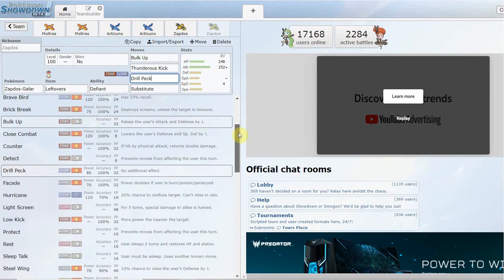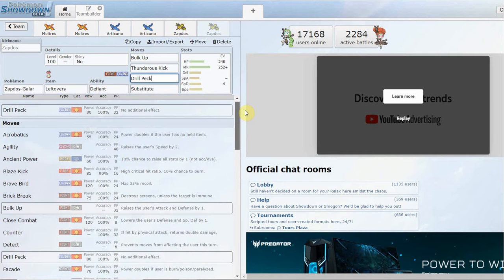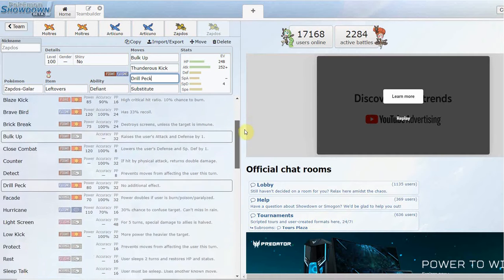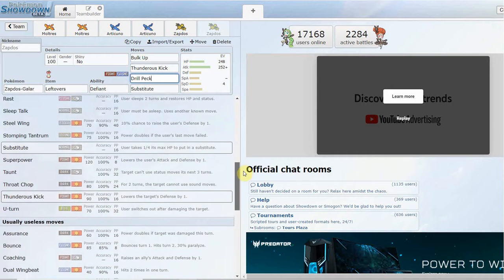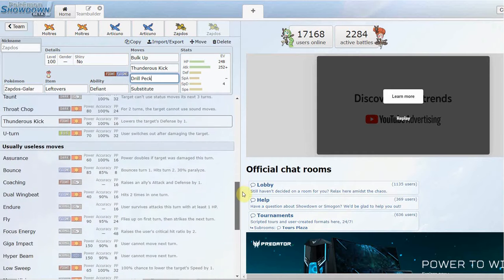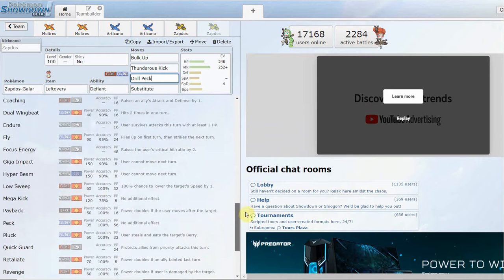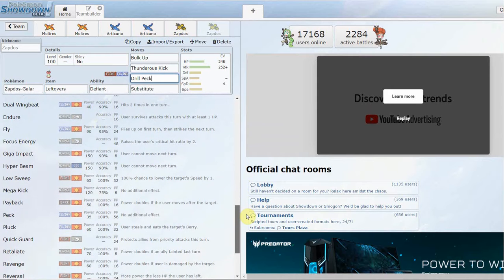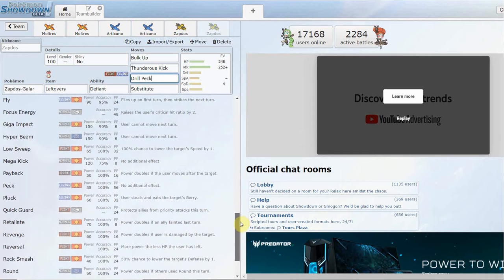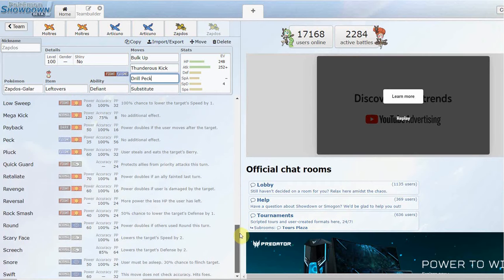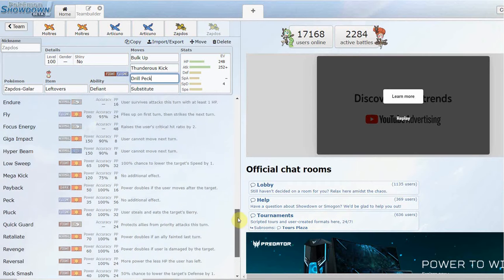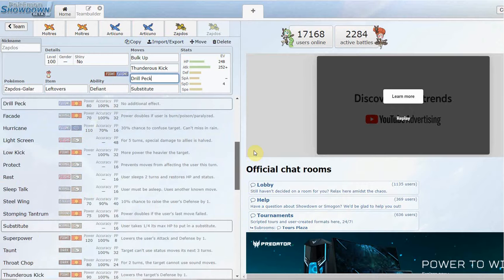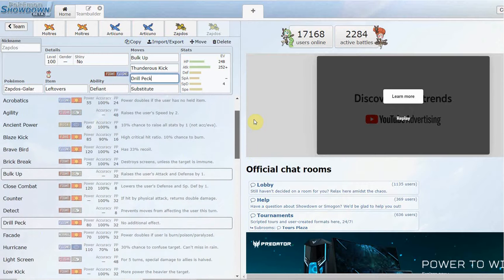Apart from that, move pool-wise, it gets Light Screen. It gets Rest Sleep Talk, so if you want to run a Rest Sleep Talk variant, Rest Sleep Talk Bulk Up, and then maybe a fourth move, you can do that as well. Throat Chop ain't too bad like I said. It gets Bounce, Fly, Endure. You can maybe run an Endure type set with Weakness Policy, might be cool. Quick Guard, I can see that being a lot better in Doubles.